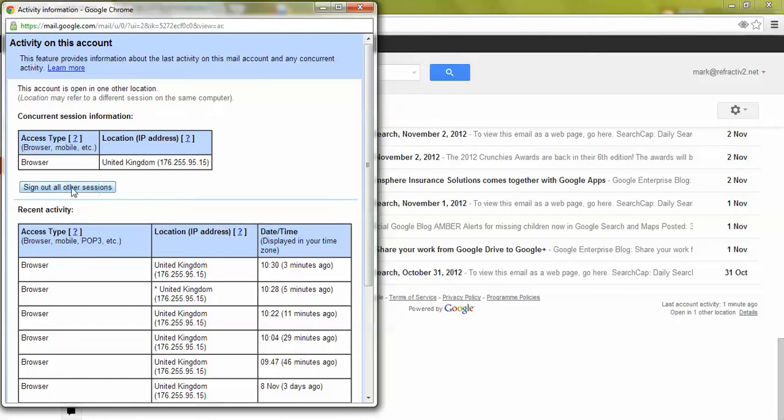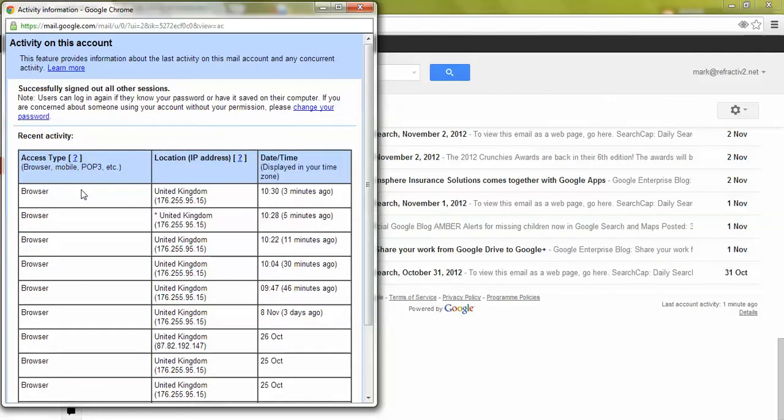Very simple to remotely log yourself out. Just click on this button sign out of all of the sessions and there you go we've successfully signed out.